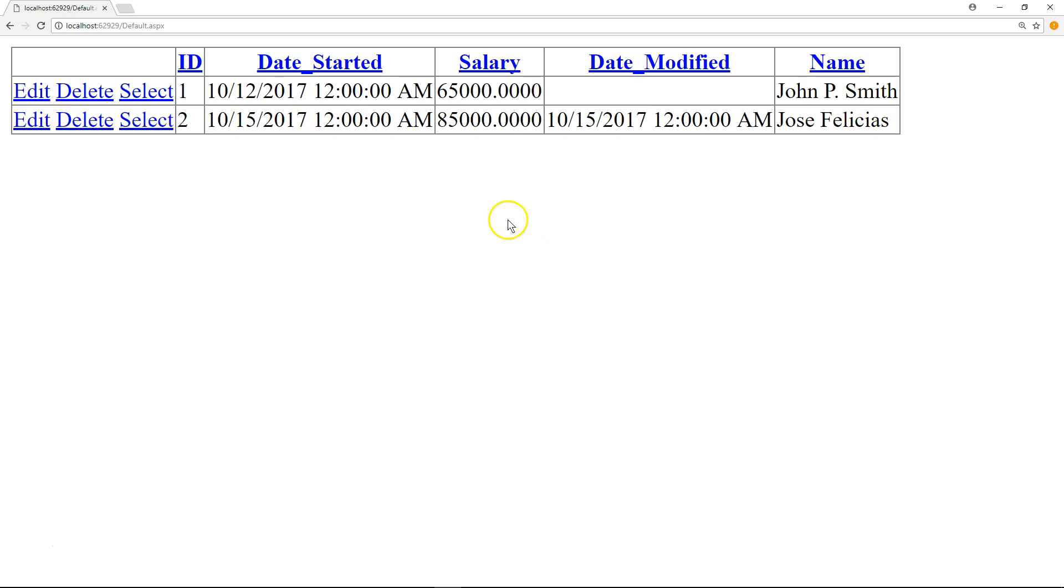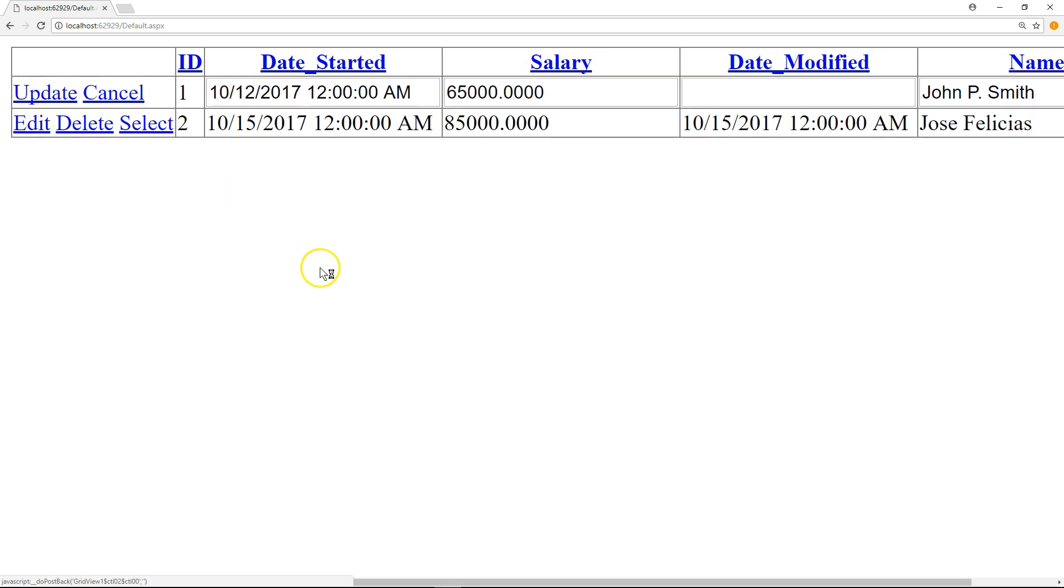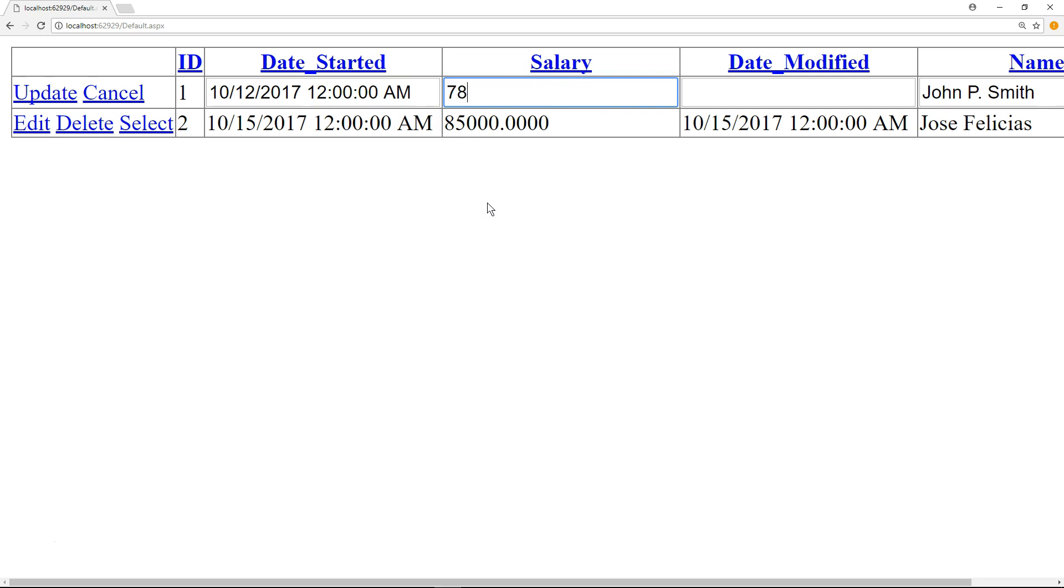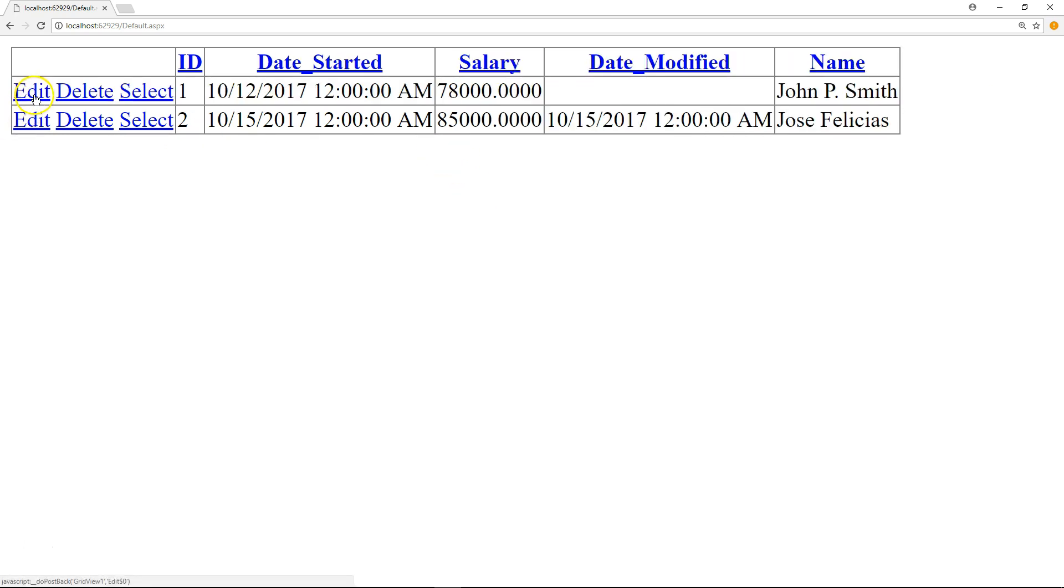So first of all, imagine we want to modify one of the records. Can we do that right now? Yes. Click Edit. And it makes the first record here that represents John P. Smith, or John Smith. That was playing around early. That's why there's a P there. It makes it editable. So now you can enter new values, as an example. Imagine in Salary field, we enter $78,000 this time. And then I just hit Update. So hit Update on the left side.